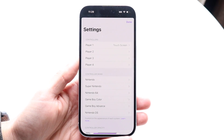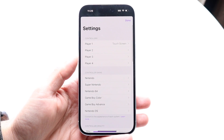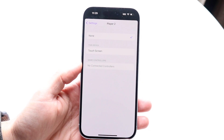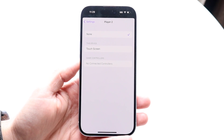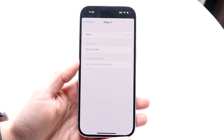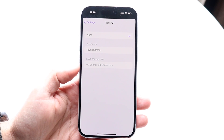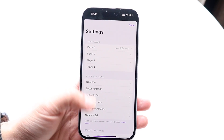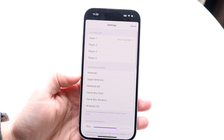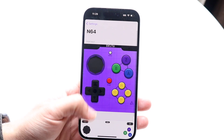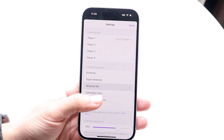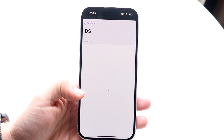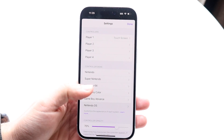Within the settings app you'll see a couple of things. Under Controllers, if you want to change your controller setup — going from touchscreen to a Bluetooth controller — you can do that within this panel and connect up to four controllers. You can also change your skins right here.